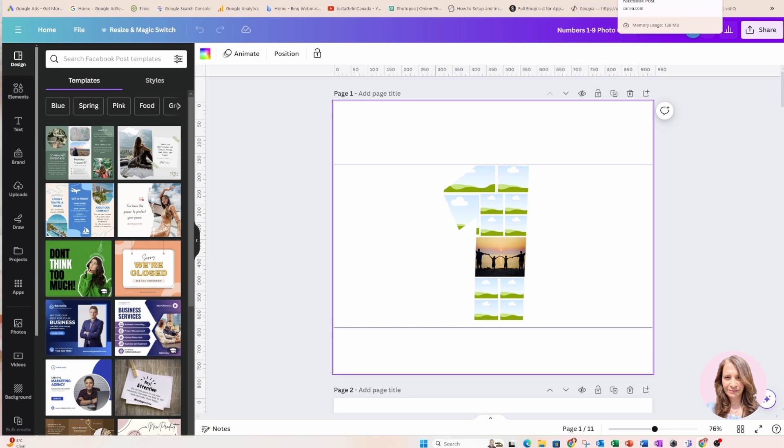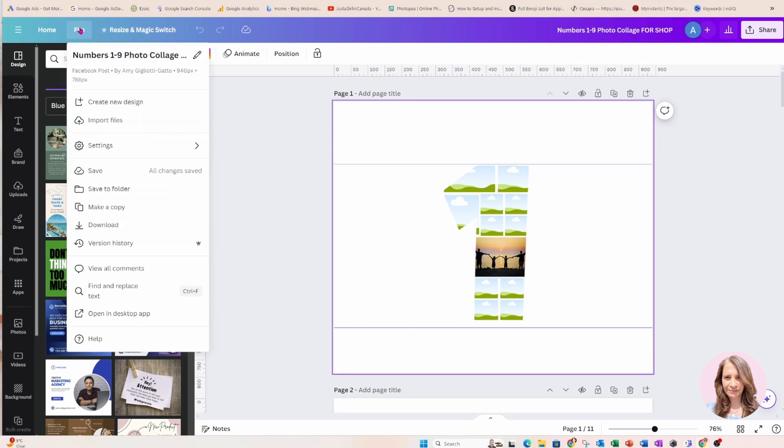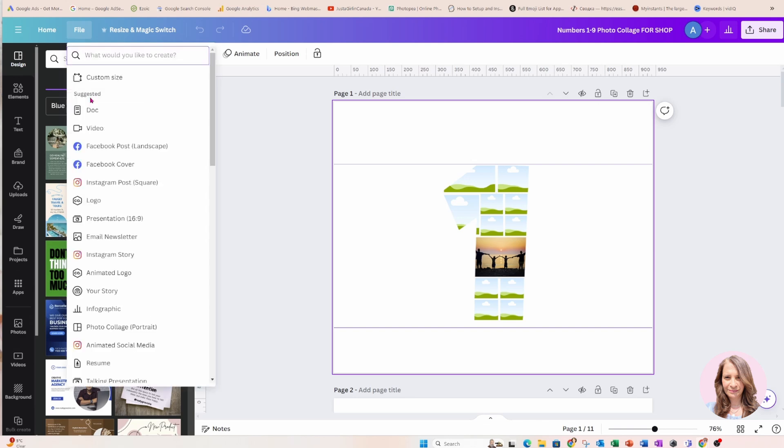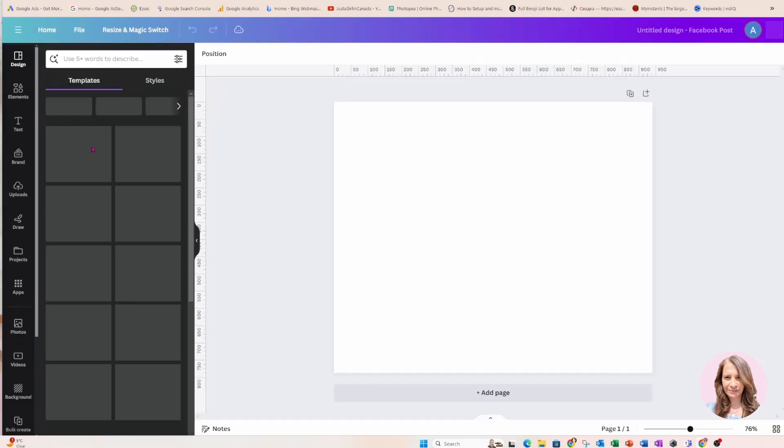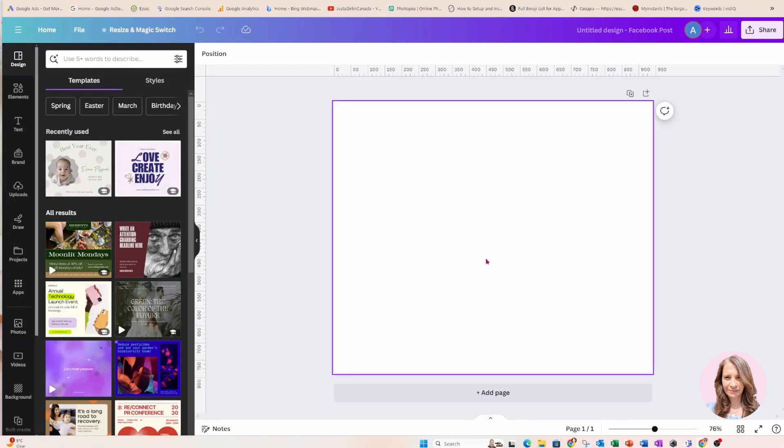I'm going to create a new workspace so I'll just go to Create New Design and I'm going to create a new file here.